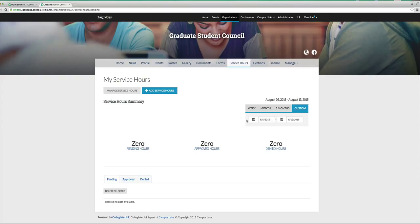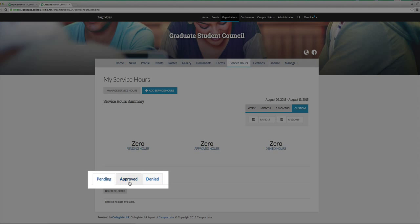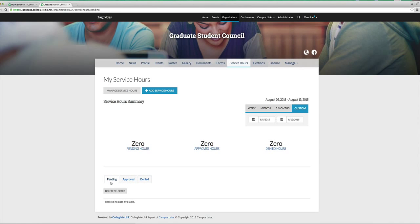Right now, this student group has not completed any service hours that I know of which have been submitted, so we don't see anything there. In addition to that, it will also show you whether those service hours have been approved or not, whether it's still pending in review.